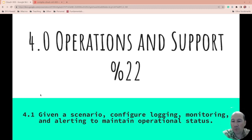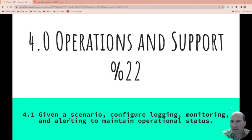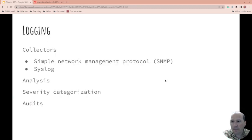So 4.1, which is a subset of that, is given a scenario, configure logging, monitoring, and alerting to maintain operational status. Make sure you, a lot of these are given a scenario. So what would you do in this case?